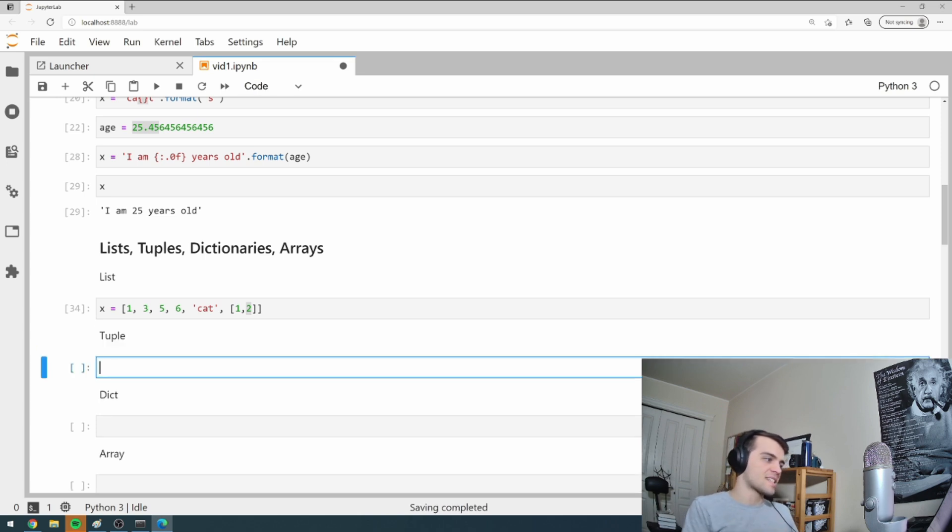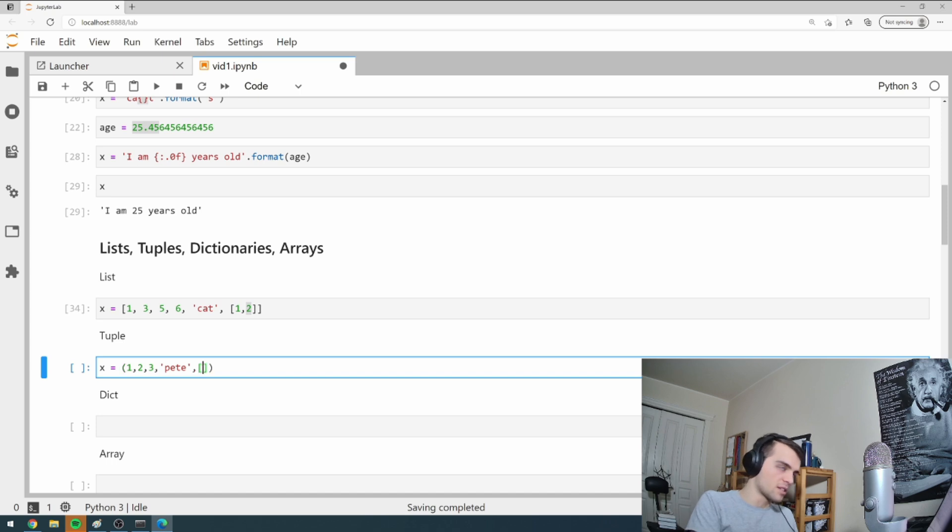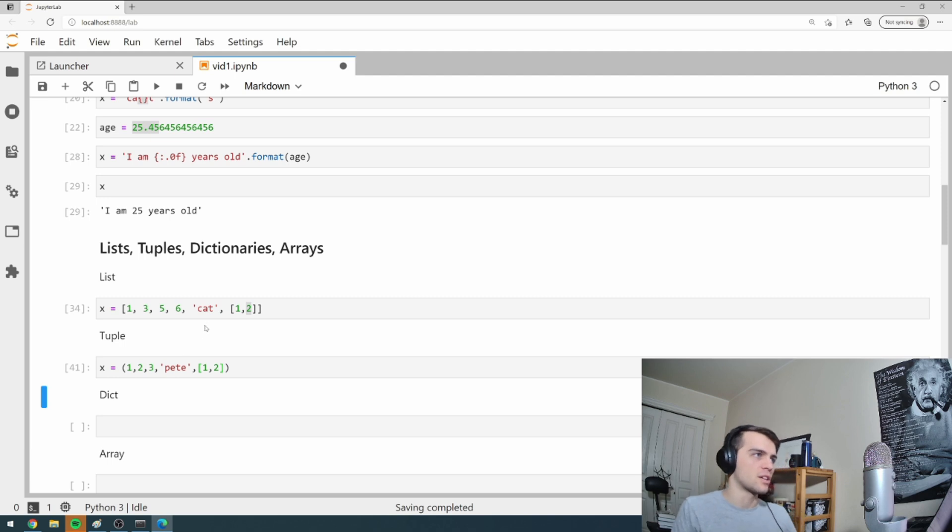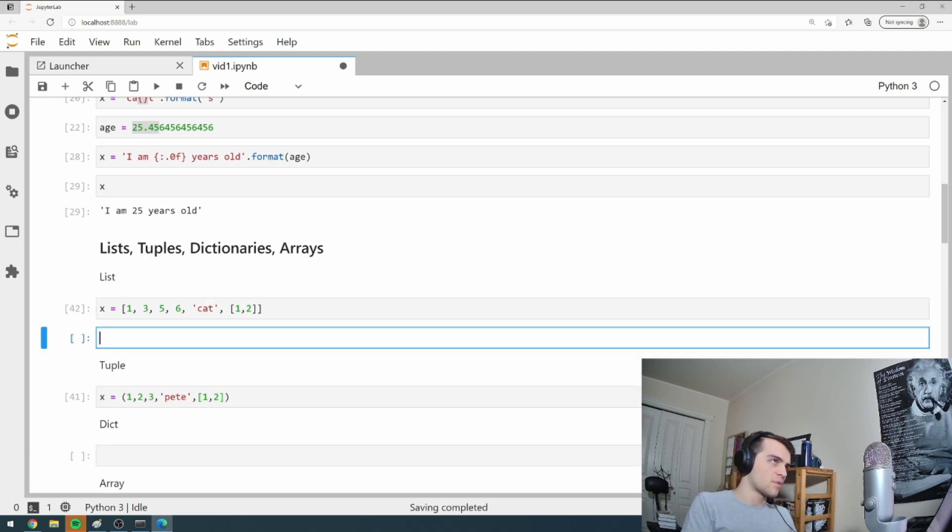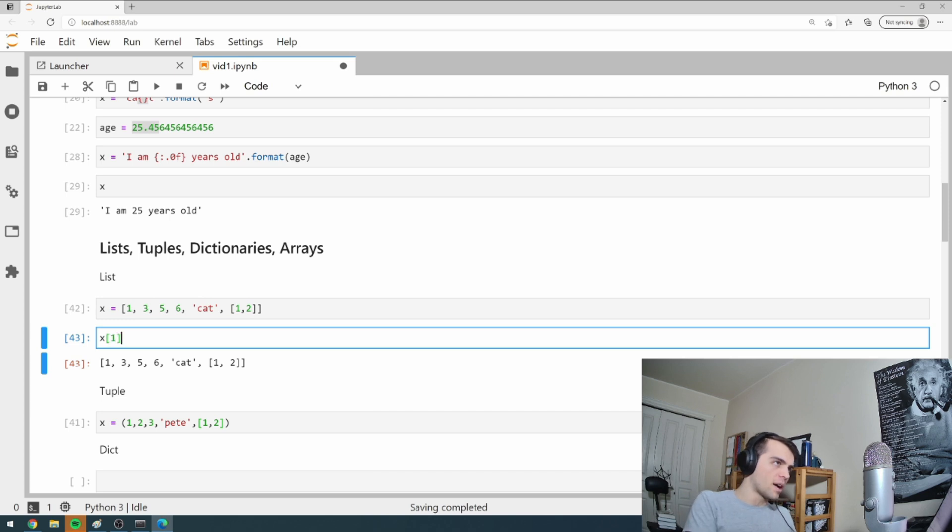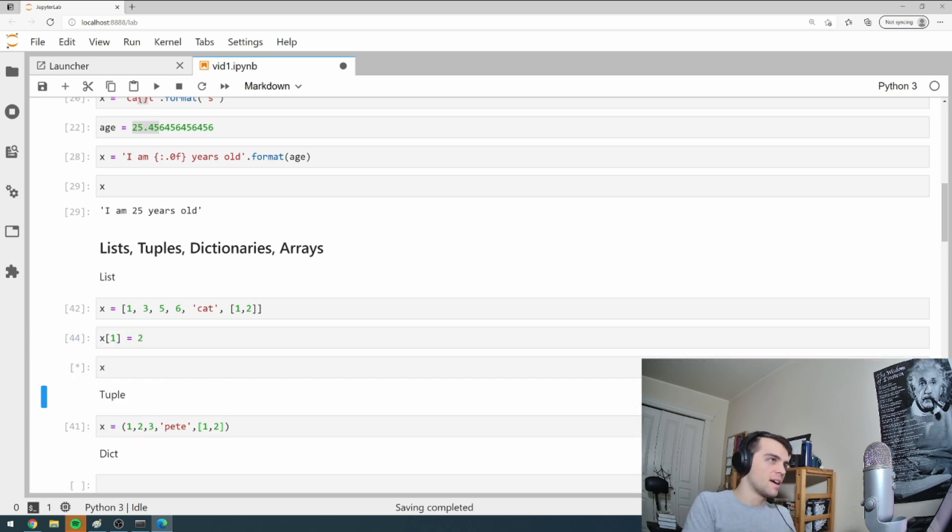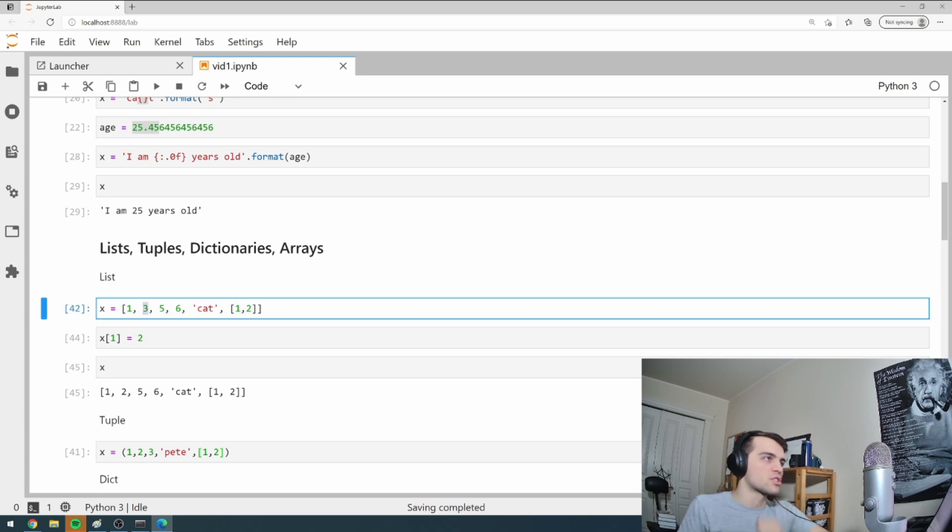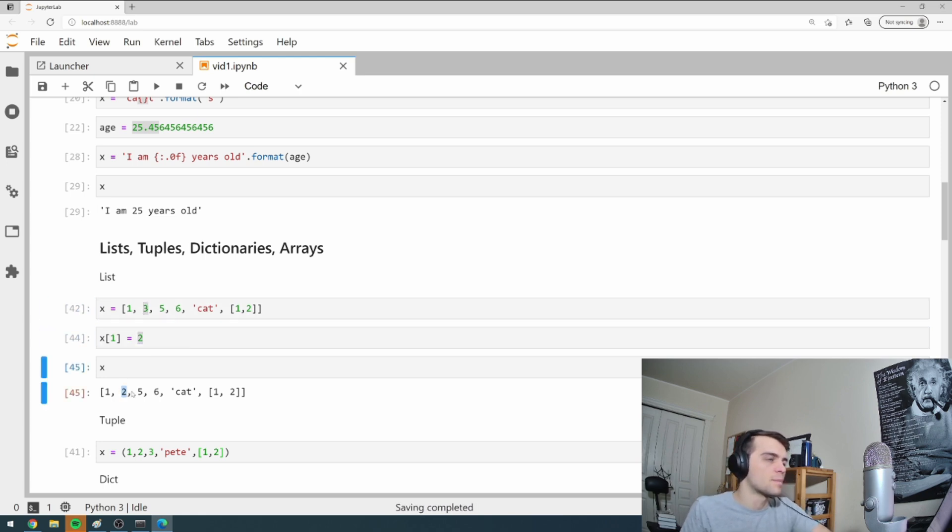A tuple is basically the same as a list. I can go one, two, three. I can put the name Pete in here. For example, I can also put another list in a tuple. The question is what's the difference between a list and a tuple? Well, with the list, I can define X as my list here. And I can say, I want X one to actually be two instead. And then I go to X and it's actually changed this three to a two.